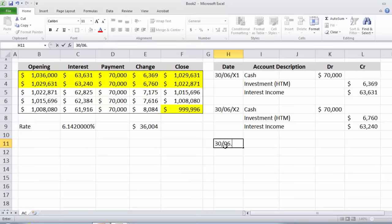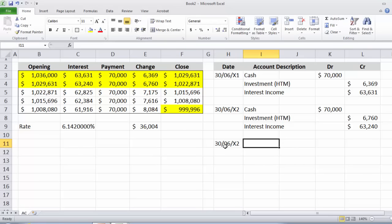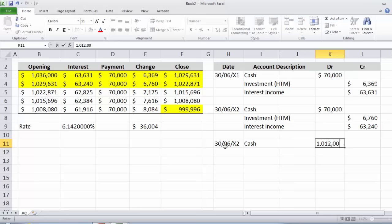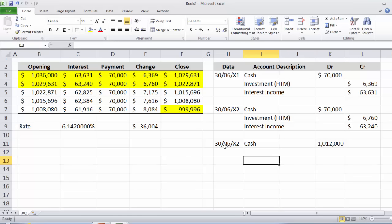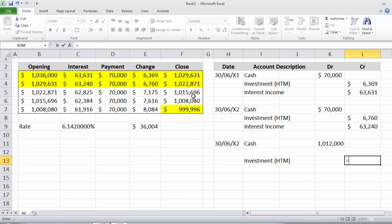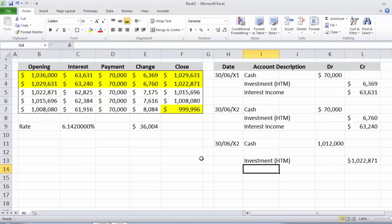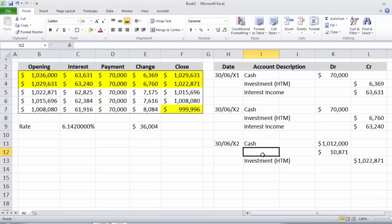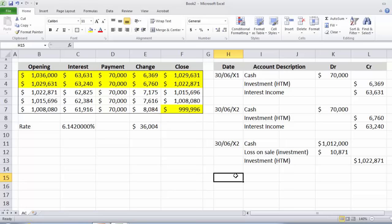When we finally de-recognize the financial asset — selling it for $1,012,000 — we debit Cash $1,012,000. We credit the Investment HTM account with the closing balance at the end of the second period, which is $1,022,871. The difference is a debit of $10,871, which is recognized as a loss on sale of the investment.